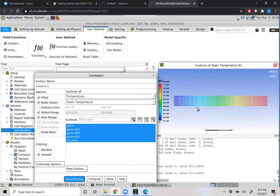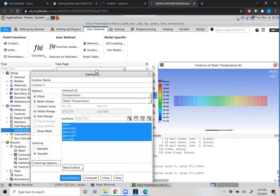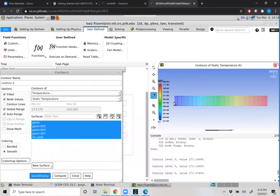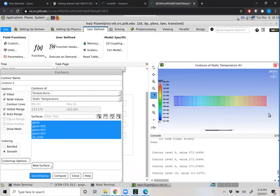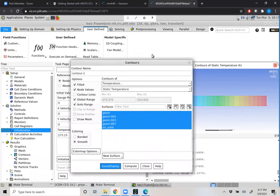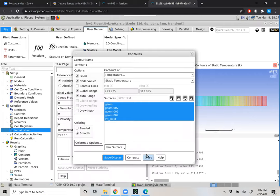If my math serves correctly, clicking the far left shows 273.275 — not 273.15 — because this applies the temperature at our cell center, and x cannot equal 0 for a cell center. On the far right, as opposed to 313.15 we're getting about 311.035. Those values represent our initial temperature distribution at cell centers, which is correct.